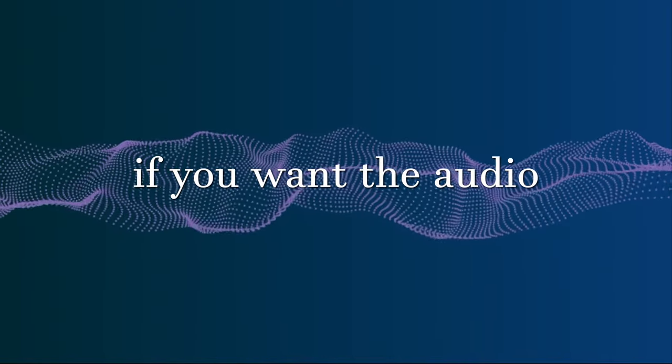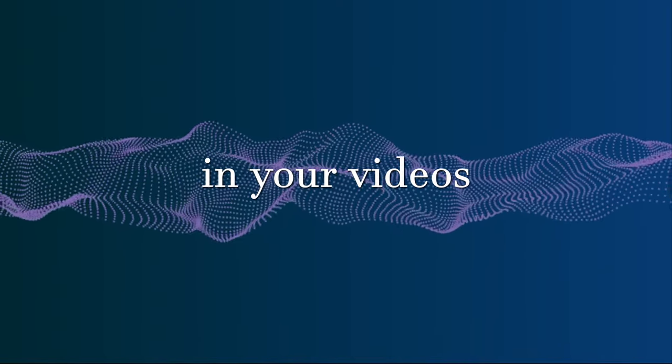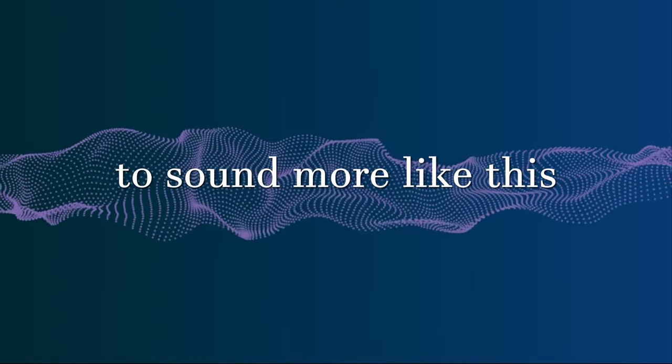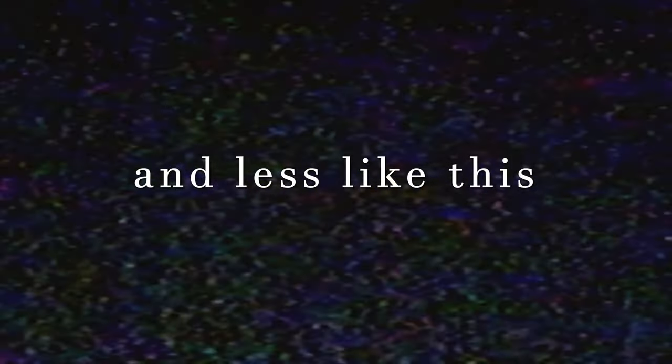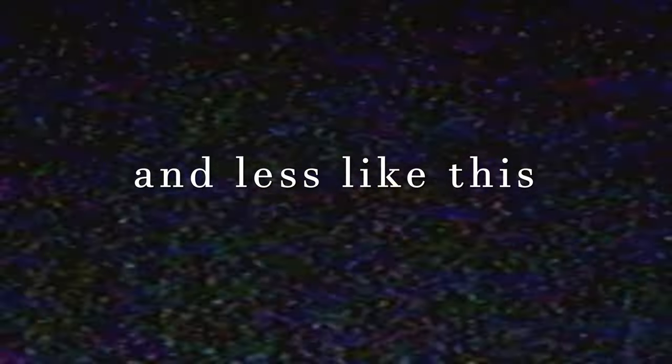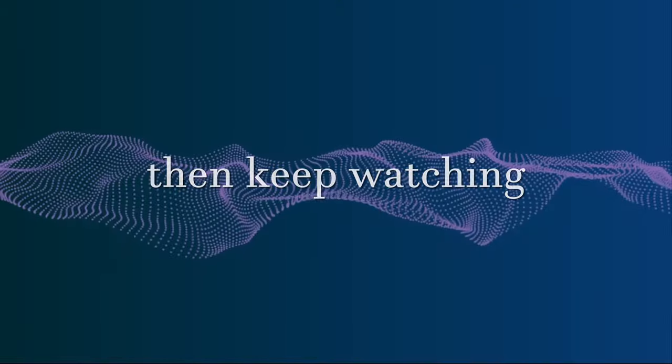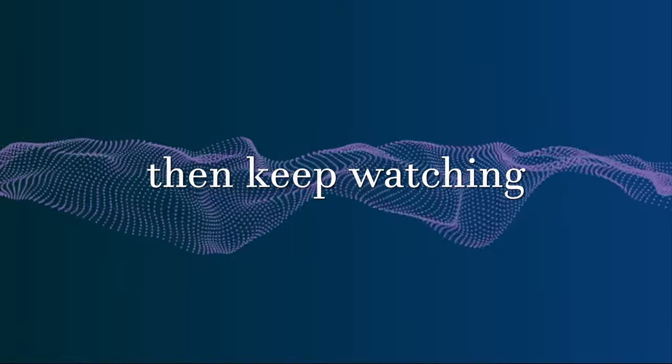If you want the audio in your videos to sound more like this and less like this, then keep watching.